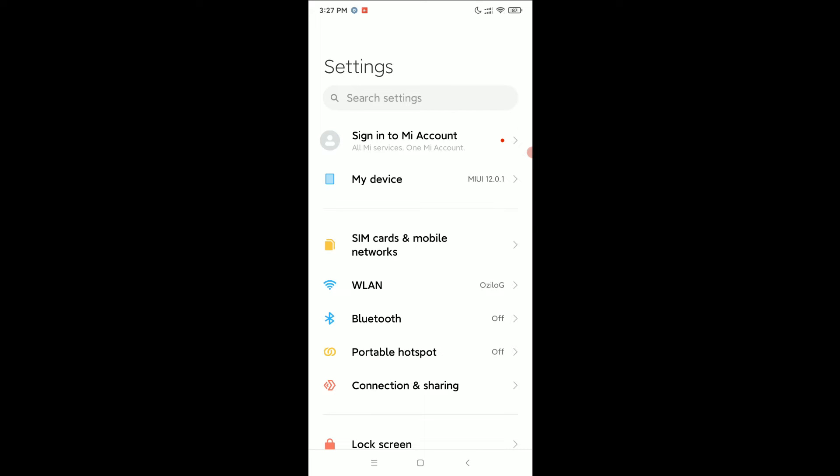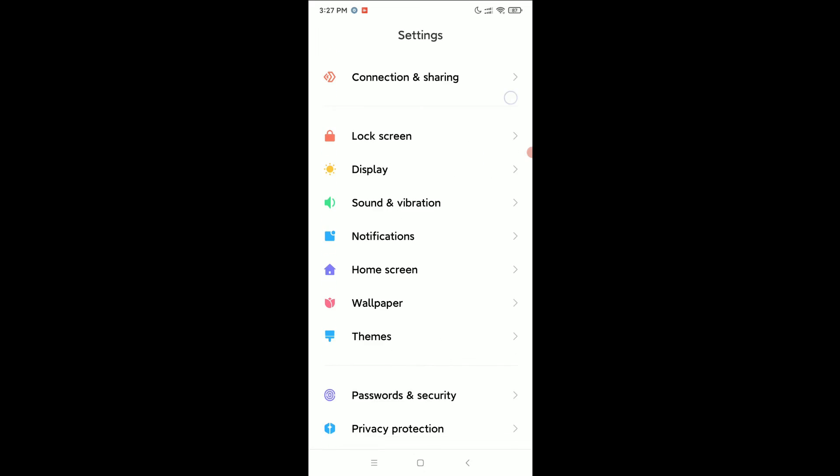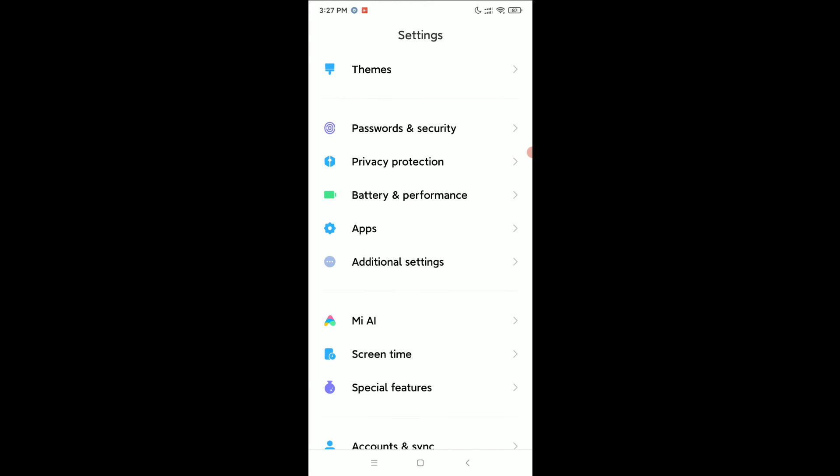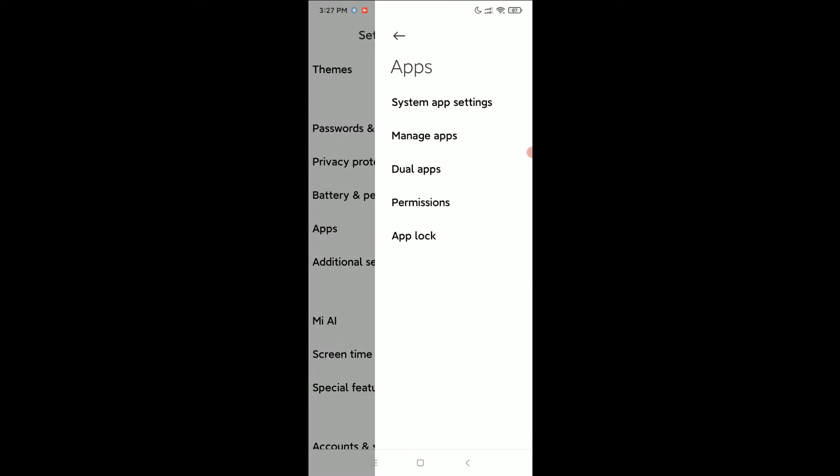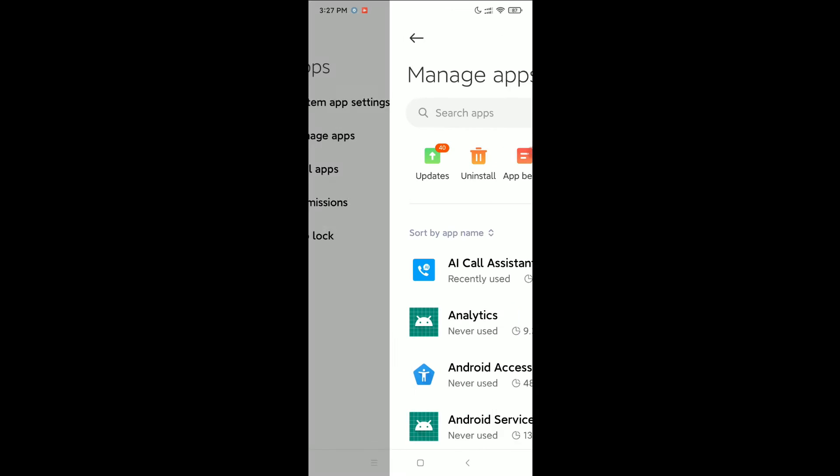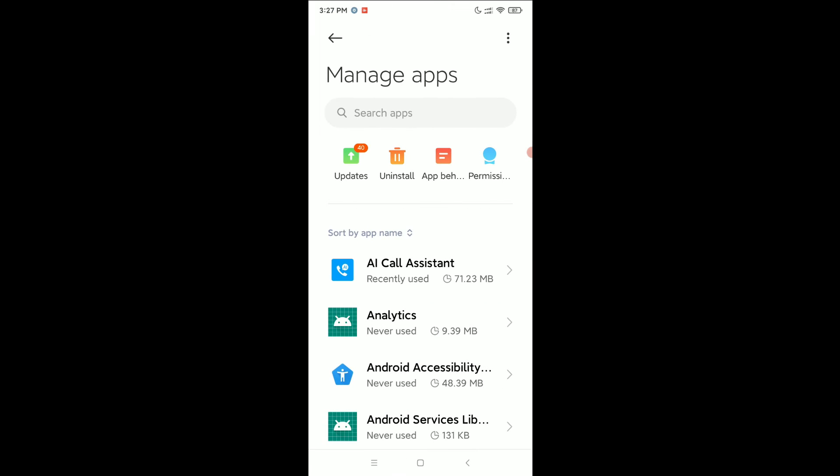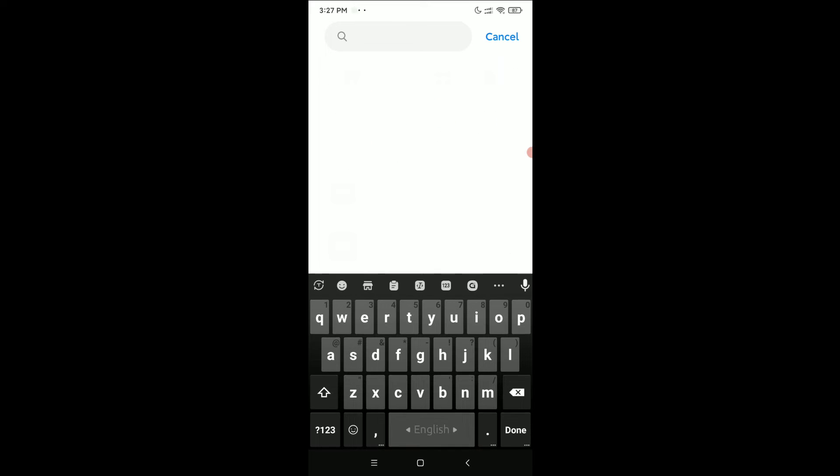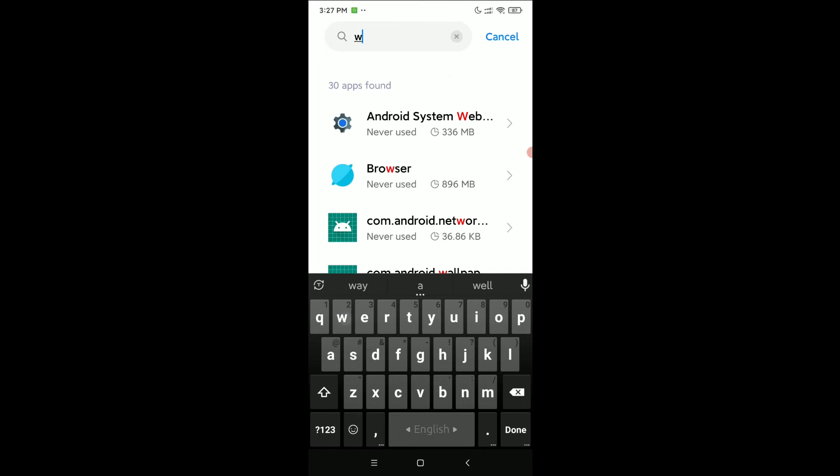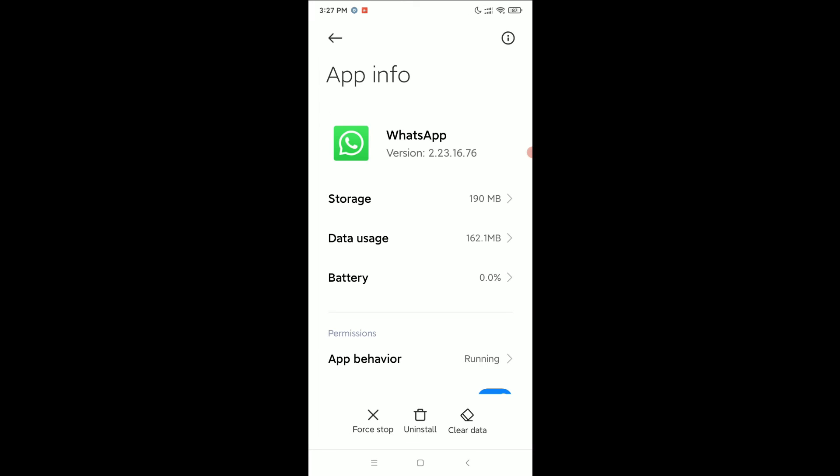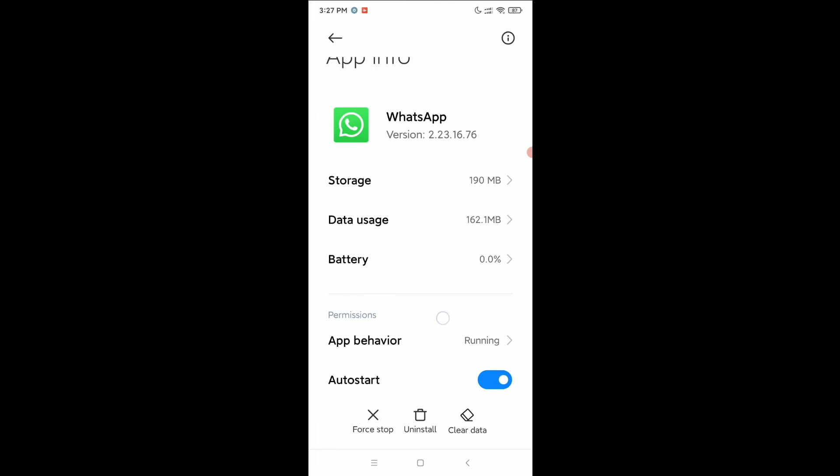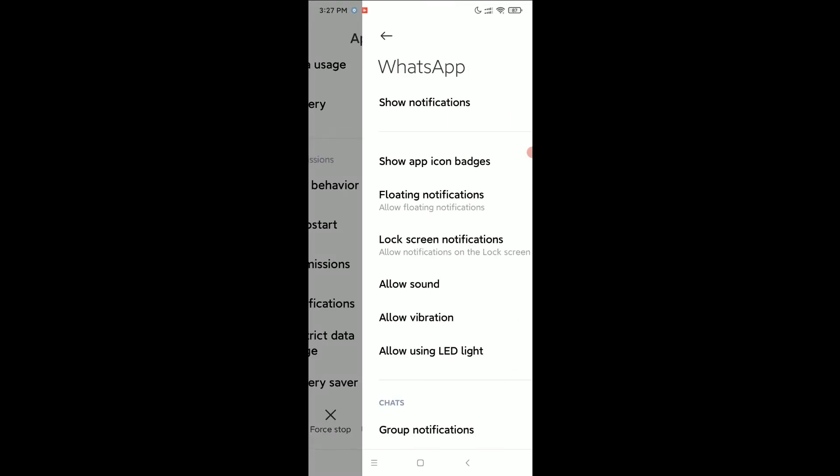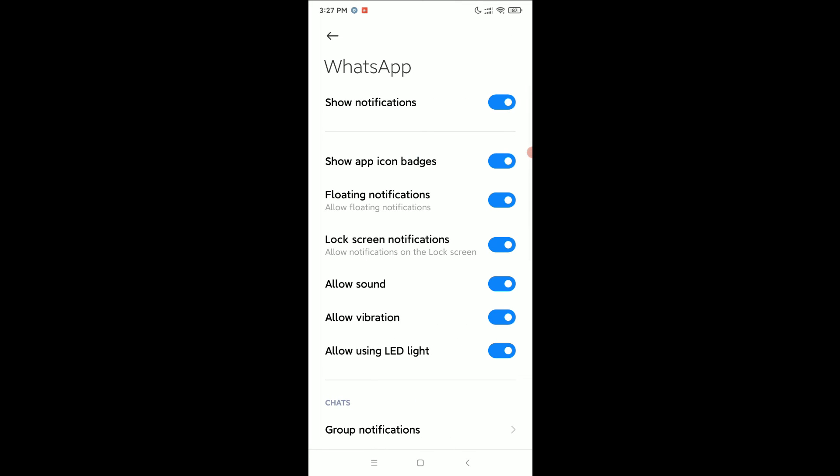Then you need to find Apps or Apps Management option. I find here Apps, just open it. Select Manage Apps, go to the search bar, and type WhatsApp. Open it, scroll down, and select Notifications.